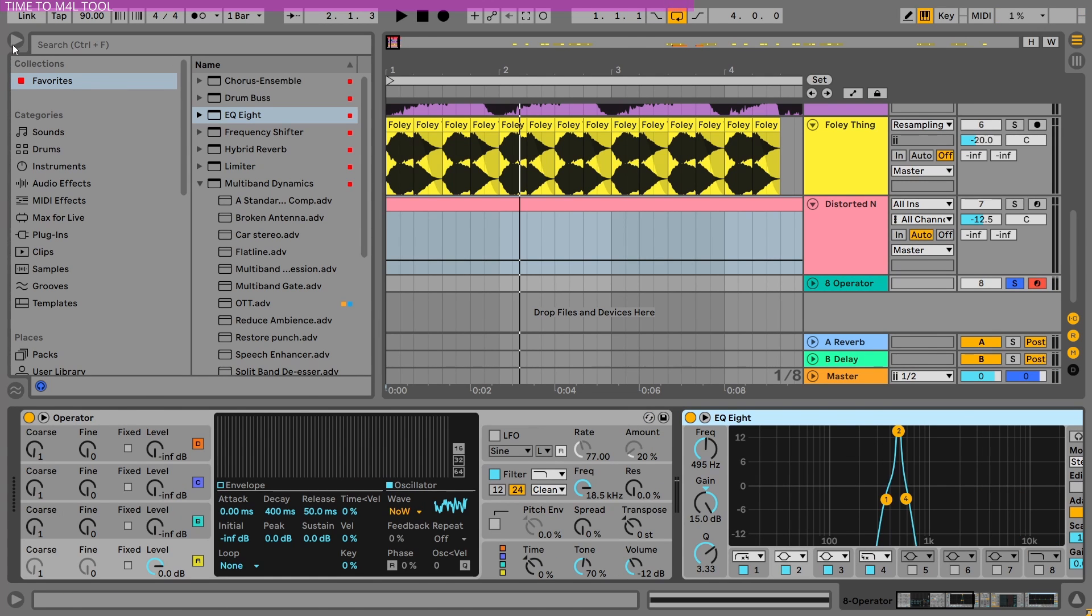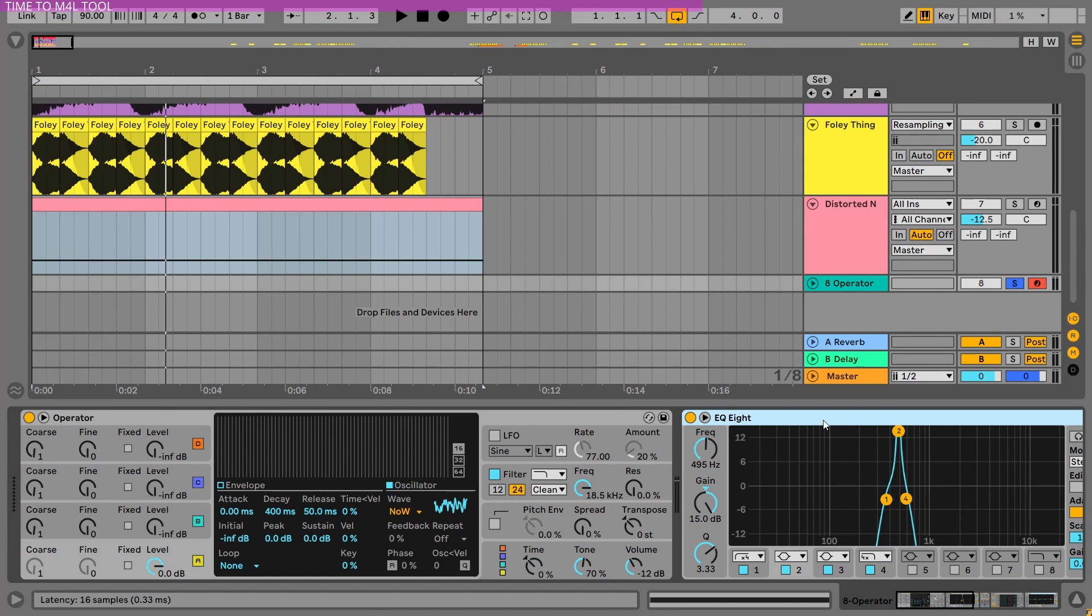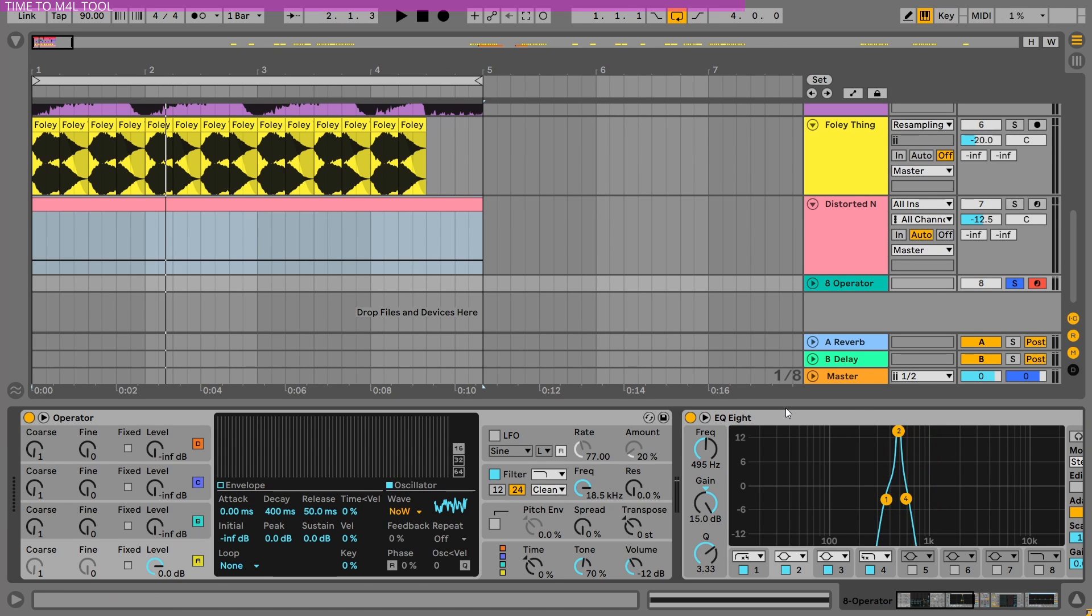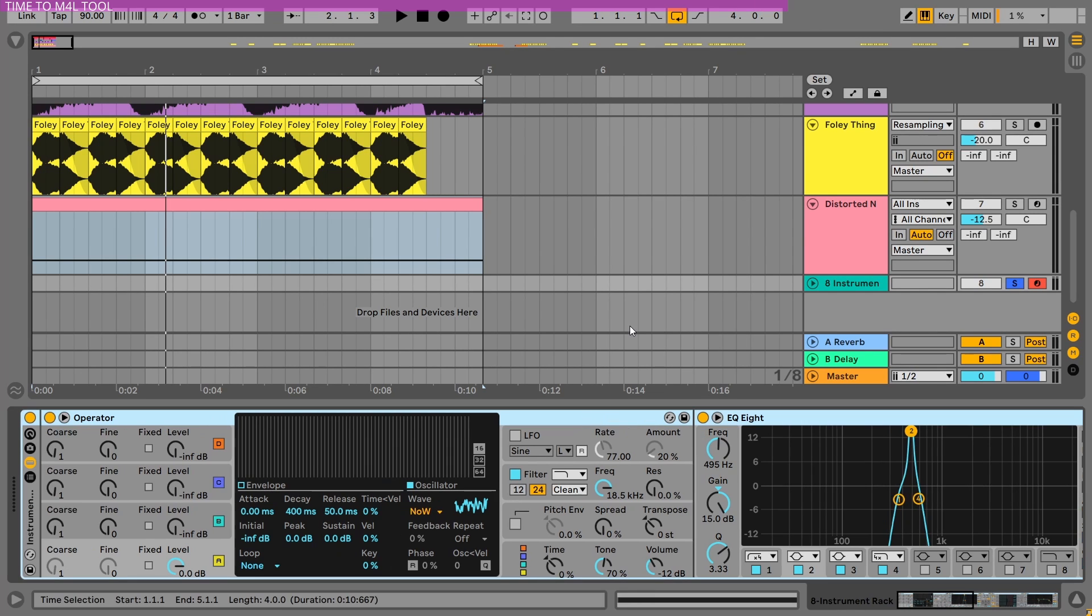Okay, so the problem here is I can't really tell Ableton to move these dots, these EQs, so I can play a melody with that. The only thing I can do is put all of them in a rack.